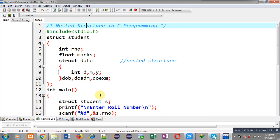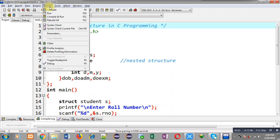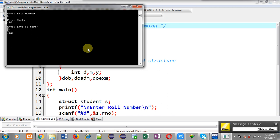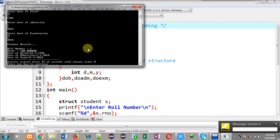This is the complete implementation of the program. Now I will execute the code so the output can be generated. It is asking for roll number — I have entered one. Now it is asking for marks, then date of birth, date of admission, and date of examination. I have entered three different dates. You can see the output showing roll number, marks, date of birth, date of admission, and date of examination.